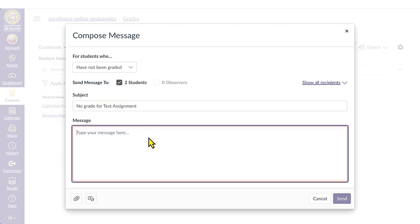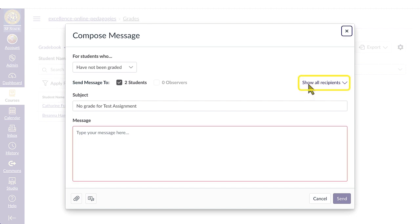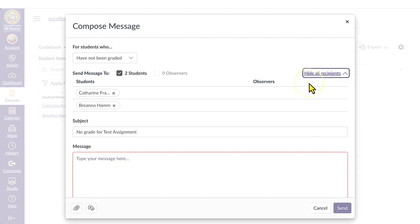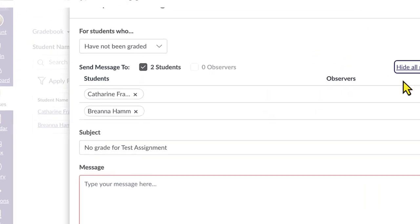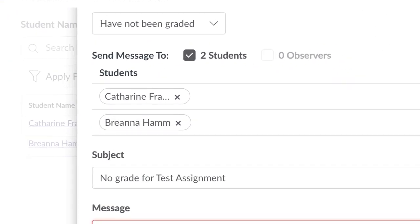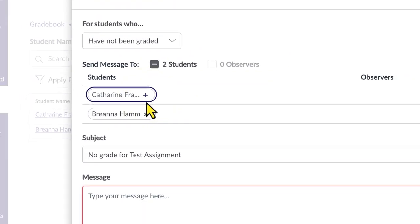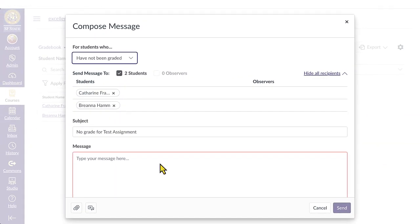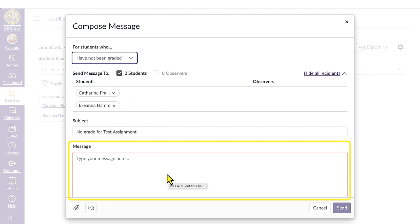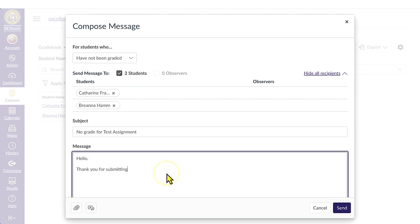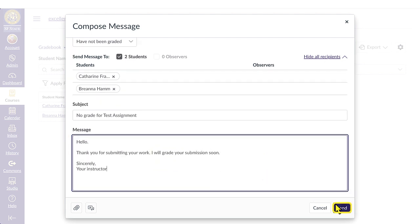You can also manage recipients by removing or adding individual users. Select the Show All Recipients drop-down menu to remove individuals from the list. Compose your message in the message field. Once the message is ready, click the Send button.